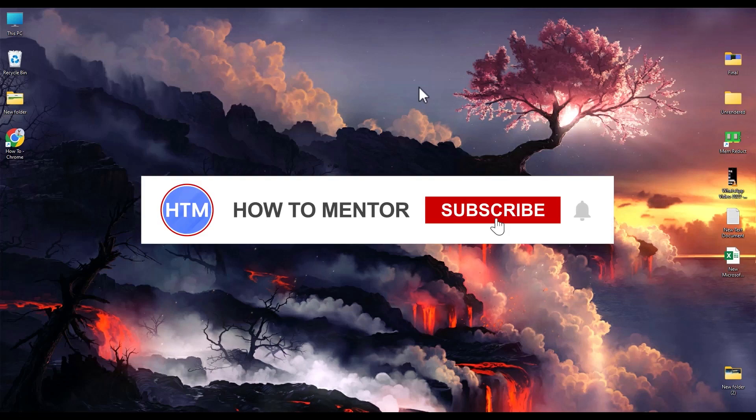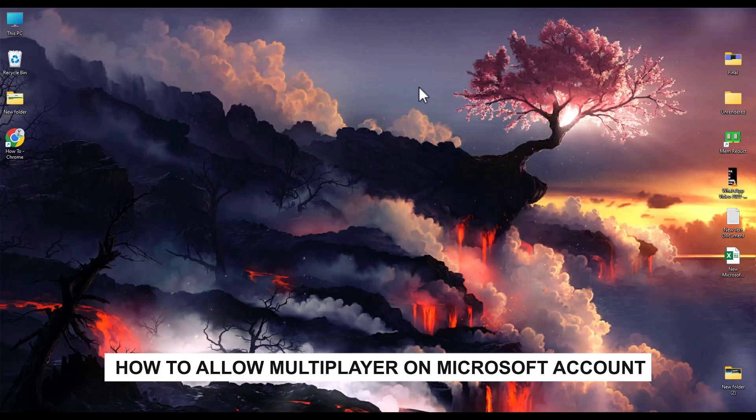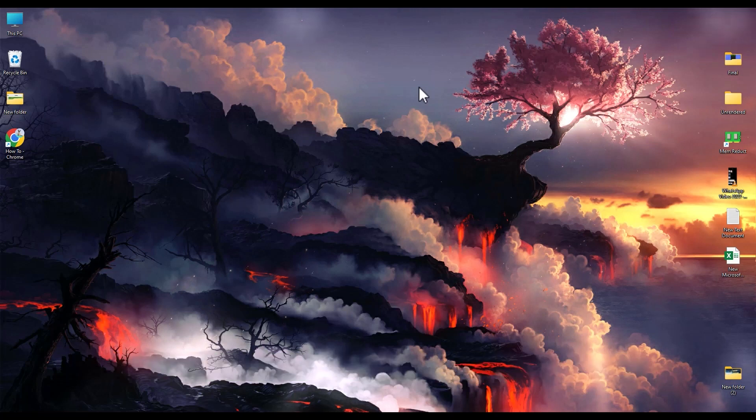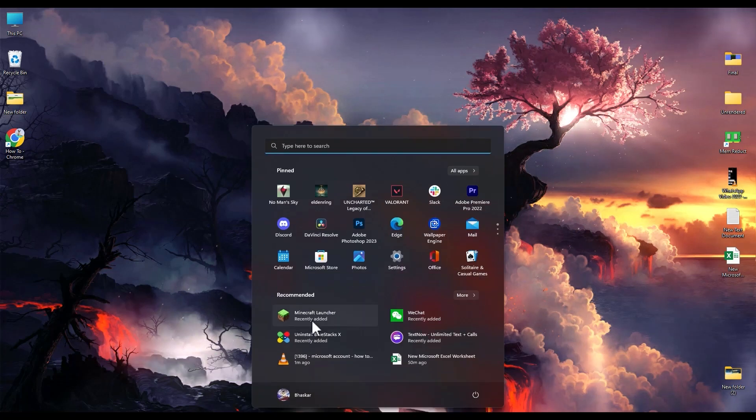Hello guys and welcome back to my channel. Today I'm going to show you how you can allow multiplayer on Microsoft account for Minecraft. So firstly, just open your Minecraft launcher.